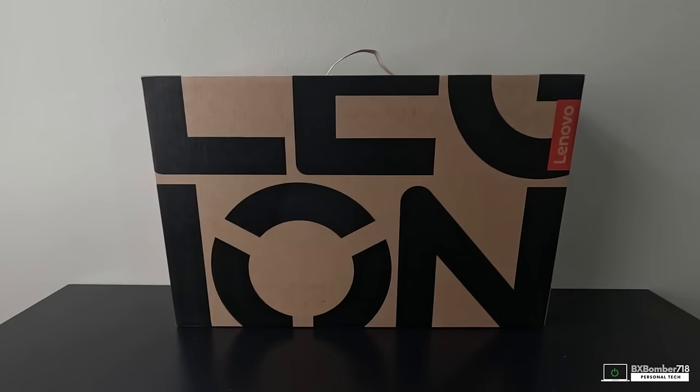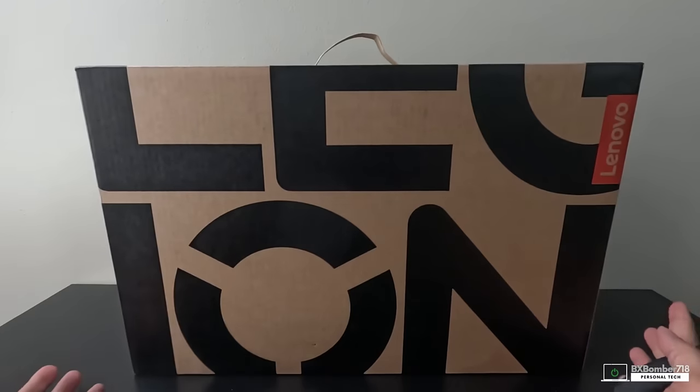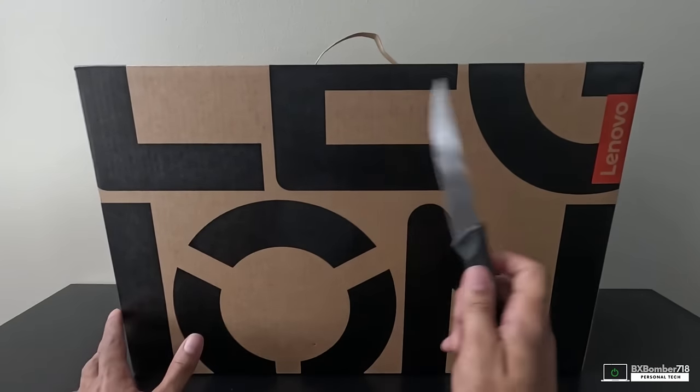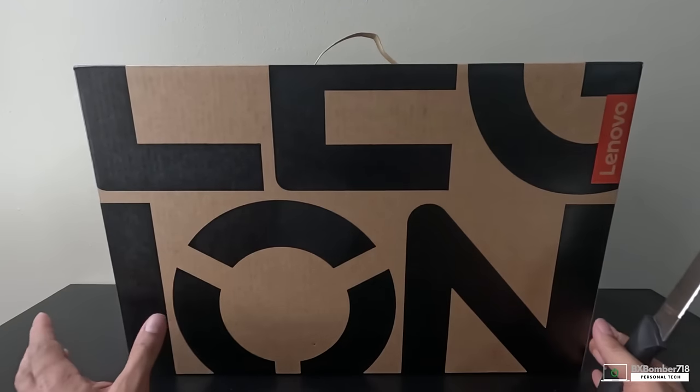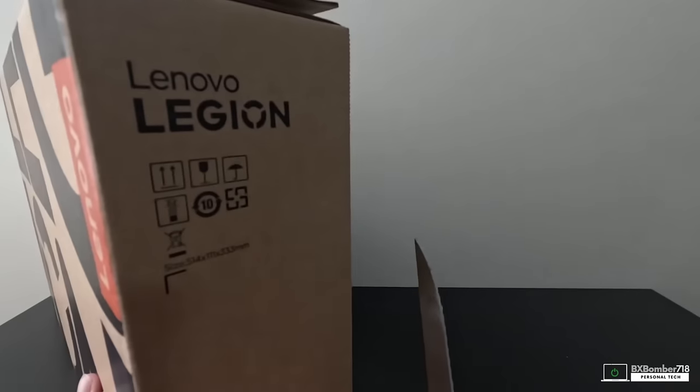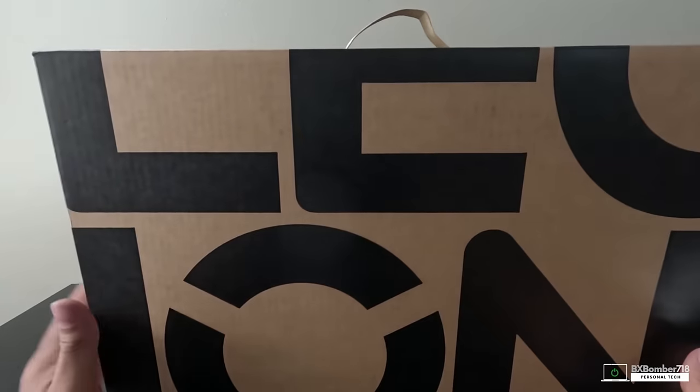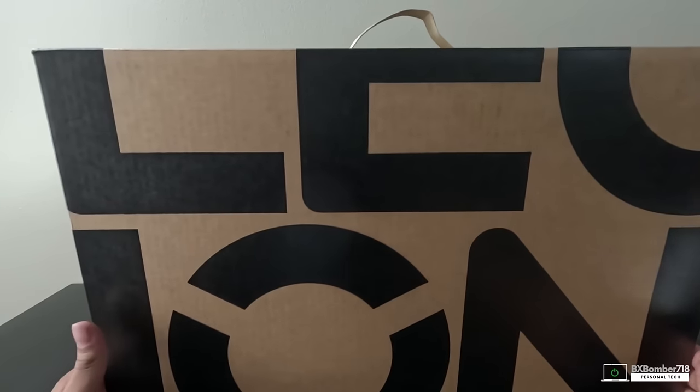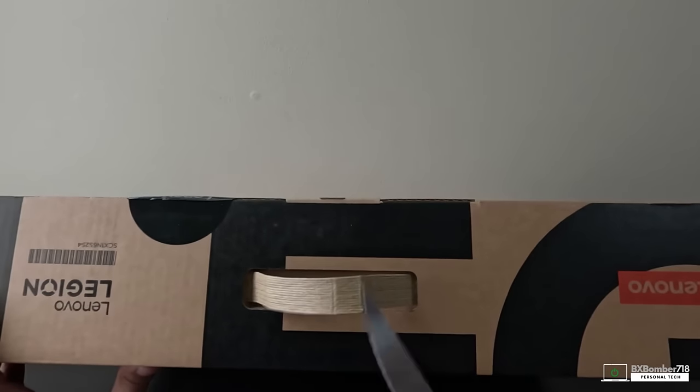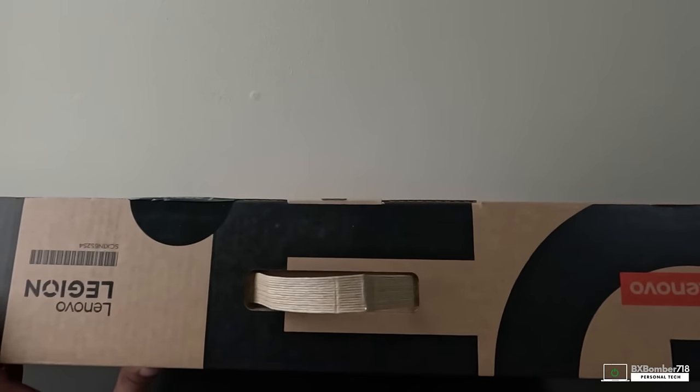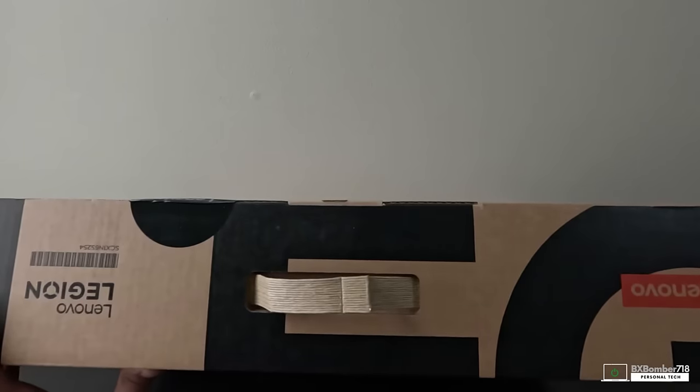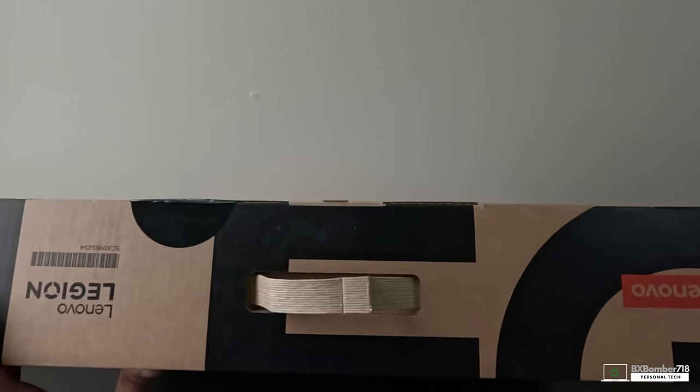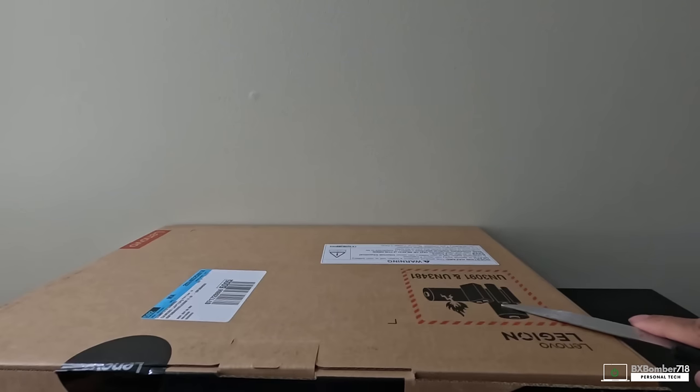As you can see, we're starting off with this plain Legion box, just a cardboard box with some black ink that says L-E-G-I-O-N. You have the Lenovo badge over here in red, nothing special on the sides. On this side is all of the specs and identification information. At the top we have this eco-friendly handle, cardboard handle, so instead of plastic we got this eco-friendly, plant-based handle. On the back you just have your battery warning sign and some more identification stickers.